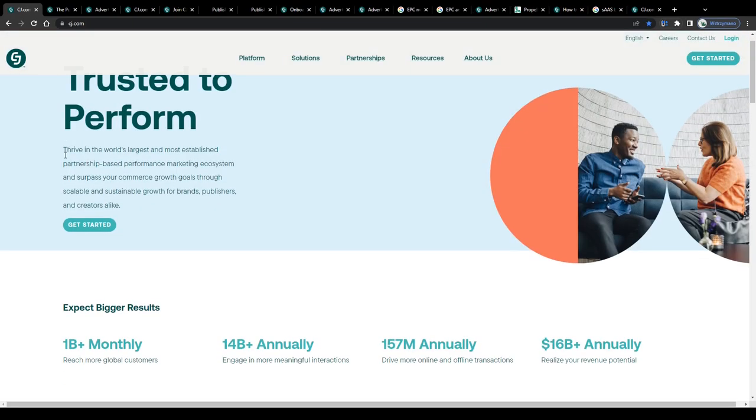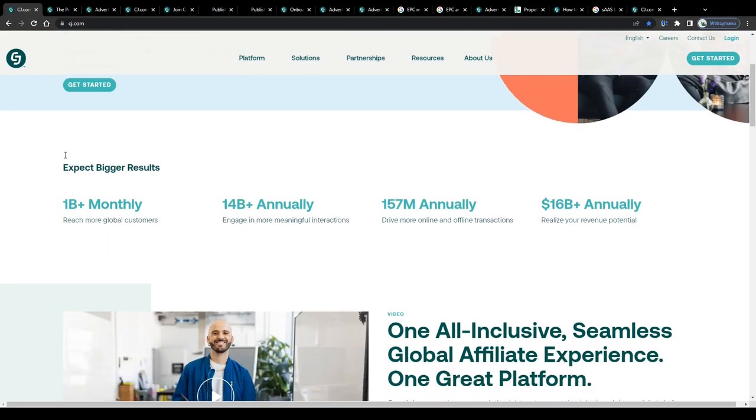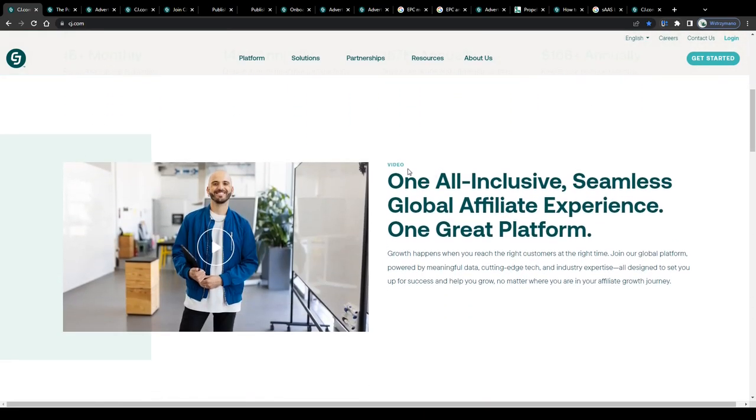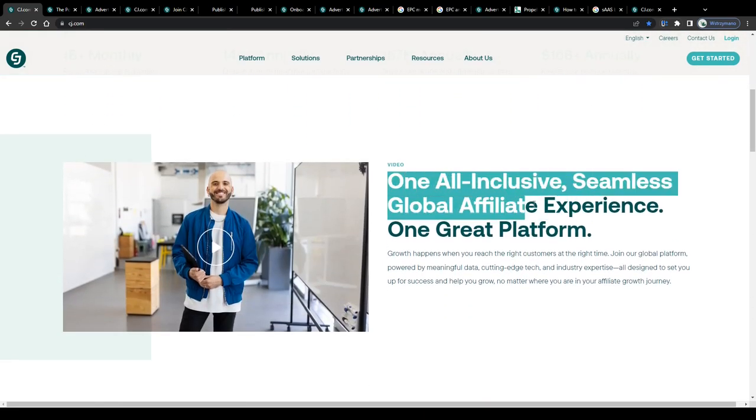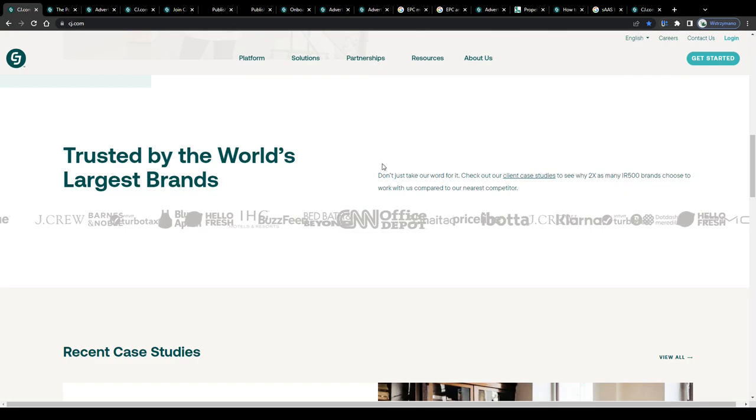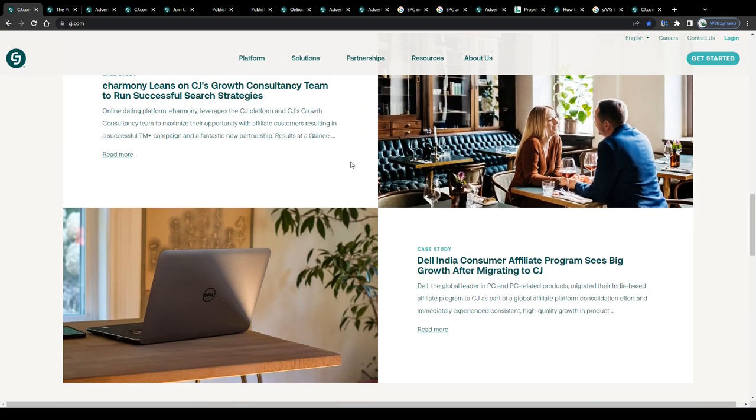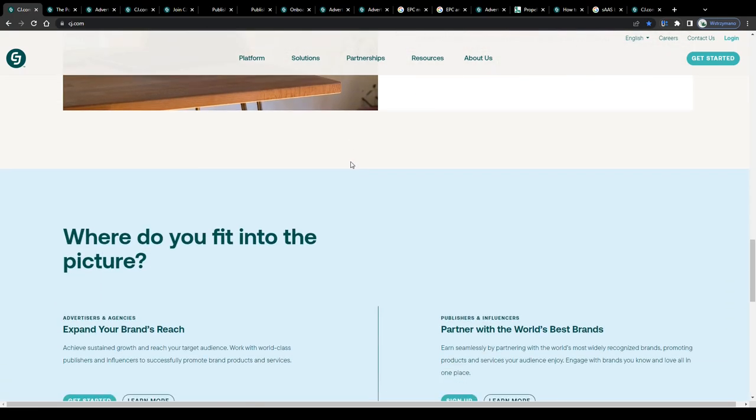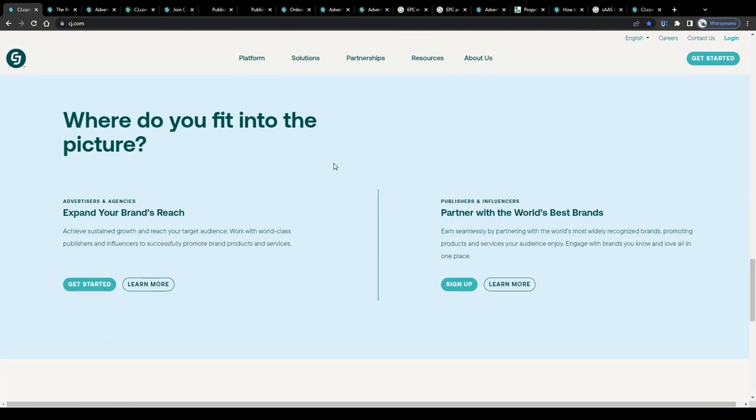First off guys, let me provide you with a super quick explanation of what affiliate marketing actually is and how it works in practice, just in case this is the first time you hear about this business model.